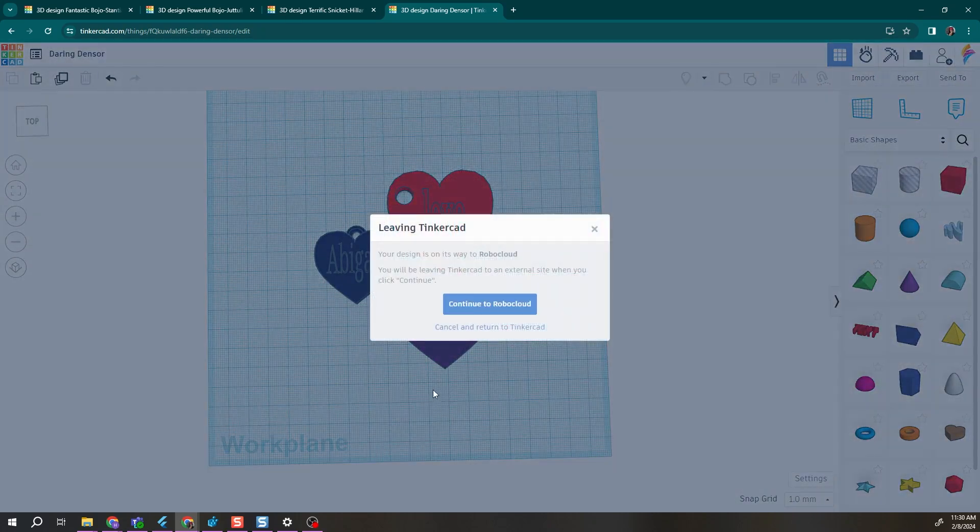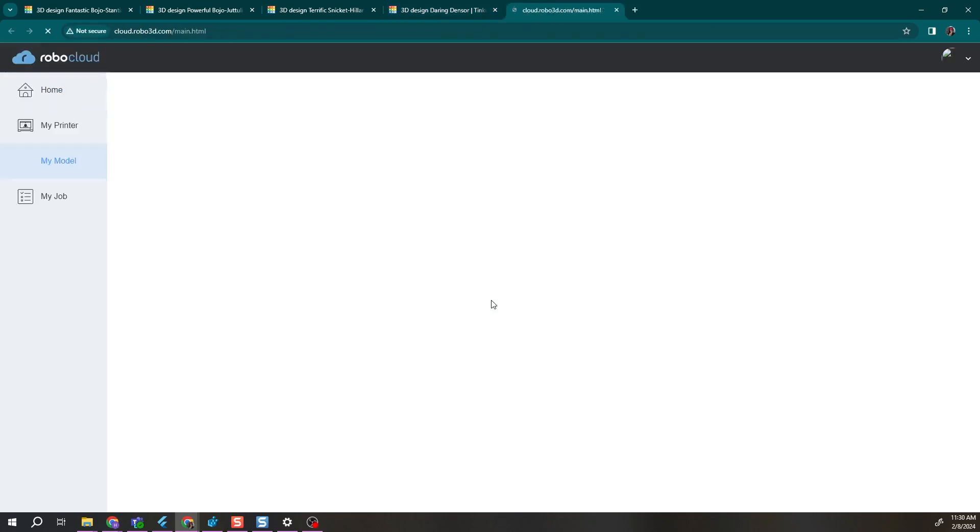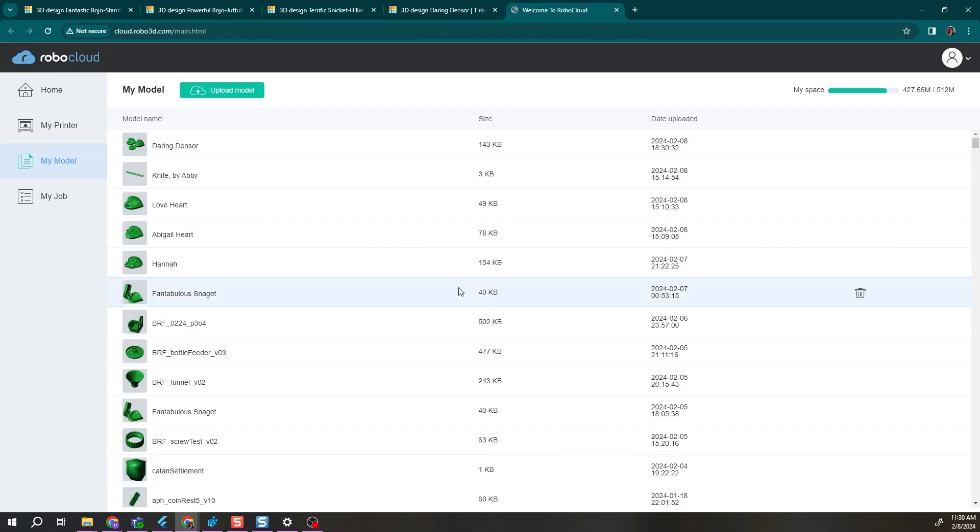Once this loads, you can click continue to Robo cloud and it will send your files combined into one object to your Robo cloud account under my models where you can then 3D print them.